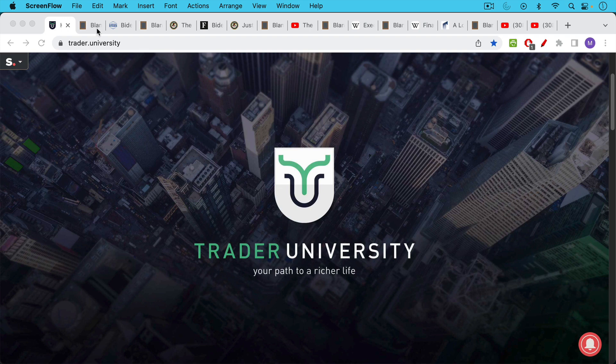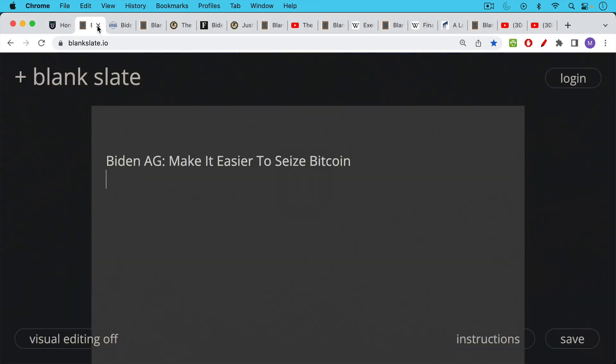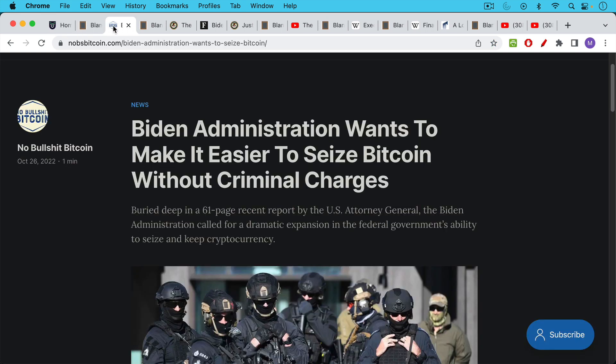This is Matthew Cratter from Trade University and today I want to talk about the Biden administration making it or trying to make it easier to seize people's Bitcoin.